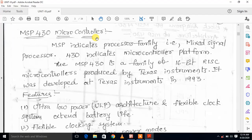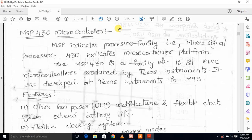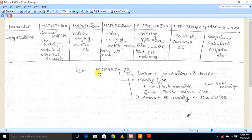Hi everyone, welcome to Epitech. In this video I want to discuss the MSP430 microcontroller introduction and MSP430 microcontroller features. First, MSP430 introduction — here we go to MSP430 expansion and MSP430 indication means processor family indication.